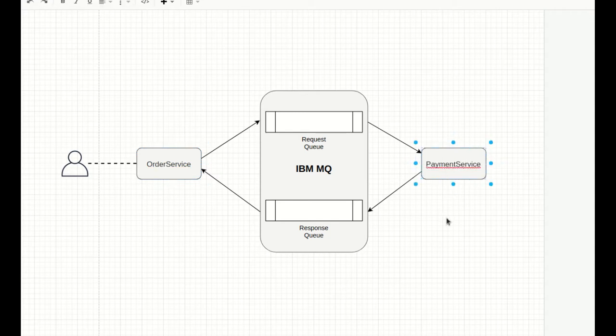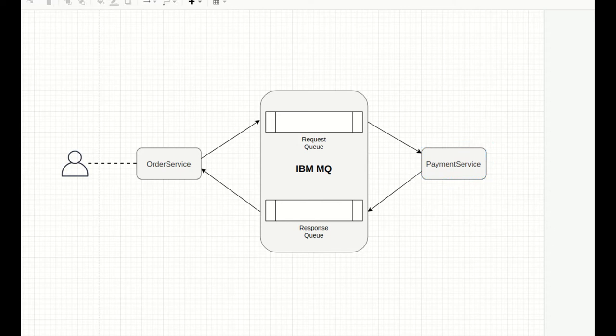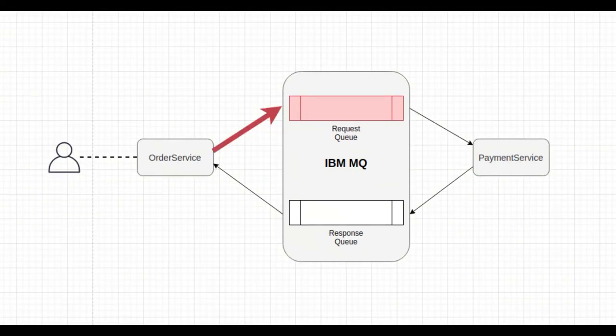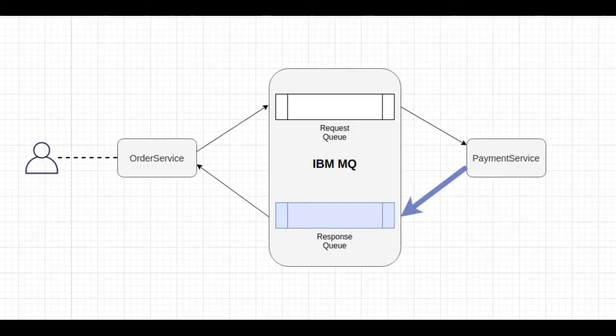So the goal is for Order Service to place an order on the Order Request Queue and for Payment Service to accept the order and put a message on the Order Response Queue to confirm the purchase. So let's get started.